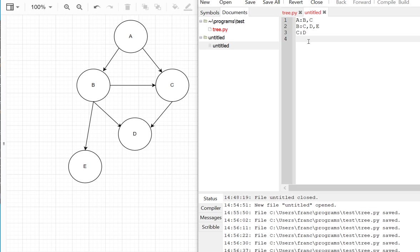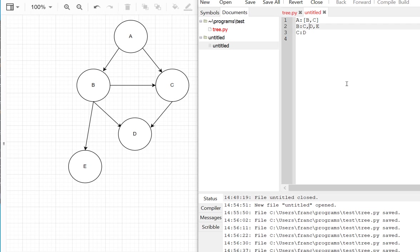If you start thinking about this, this looks a lot like it could be a dictionary where we have an element A with a list, B and C, a list of children nodes, a list of child nodes, like this.